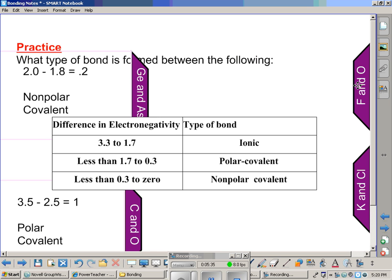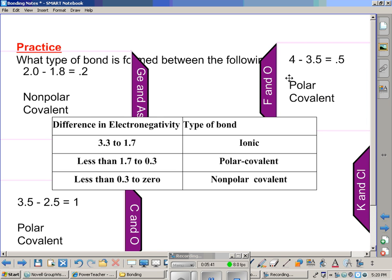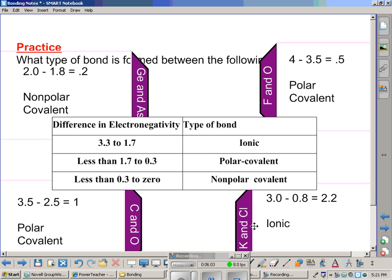Fluorine and oxygen: fluorine has a value of 4 — the absolute highest — and oxygen has a value of 3.5, giving a difference of 0.5, which falls within polar covalent. Lastly, potassium and chlorine have values of 3 and 0.8, for a difference of 2.2 — that falls within the range for an ionic bond.